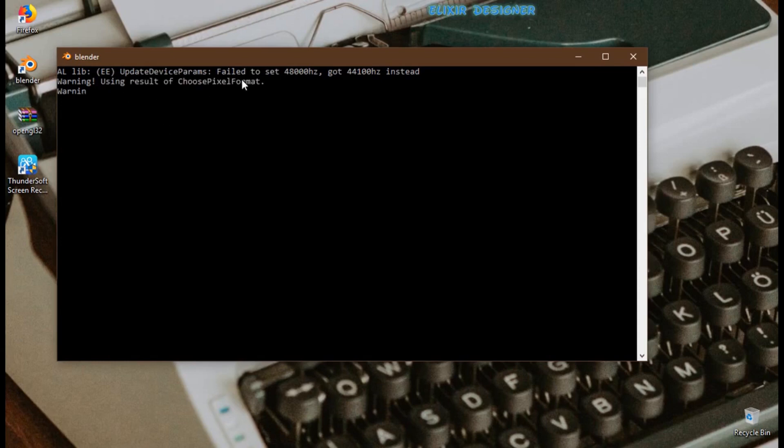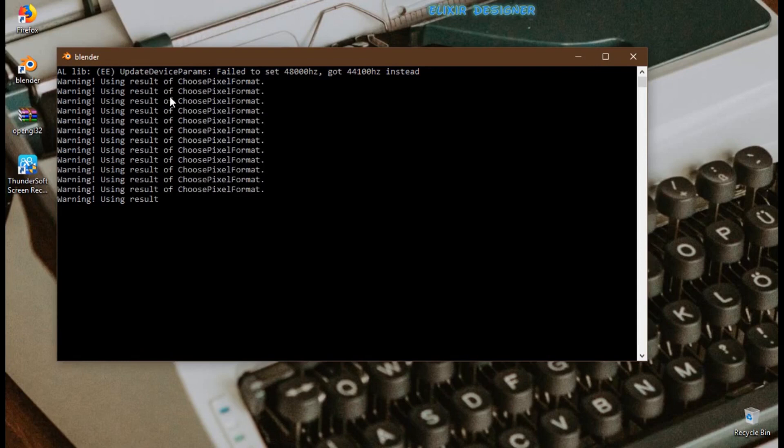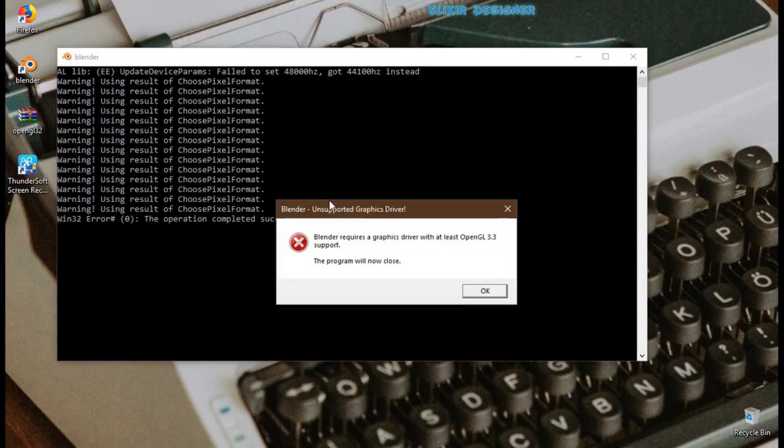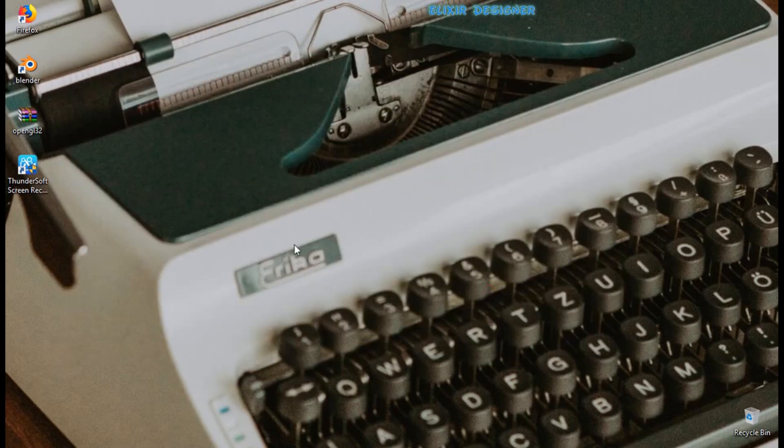So here is Blender 2.8, and as you can see, Blender requires a graphics driver with at least OpenGL 3.3. So what we need to do is just download this file. I will put a link in the description so you can download it.